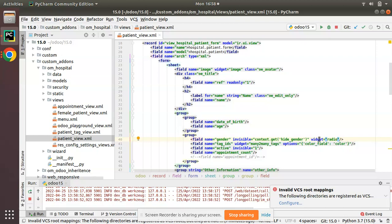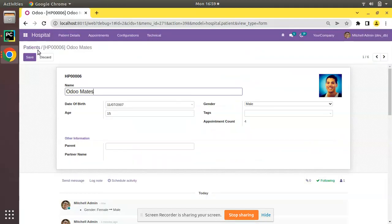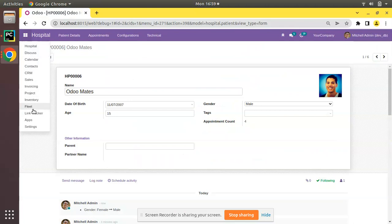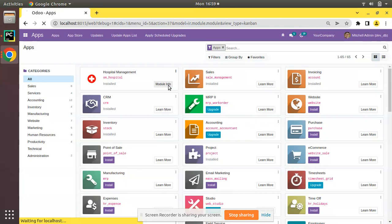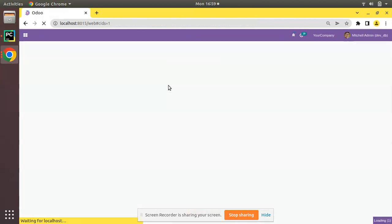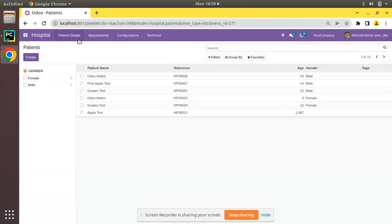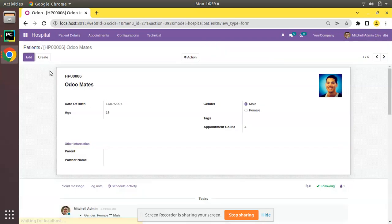Let's go to the UI and upgrade the module after adding the widget to the selection field. You can see the module is getting upgraded. If I come back to the patients or open Odoo Mates, you can see the gender has been changed to radio buttons.